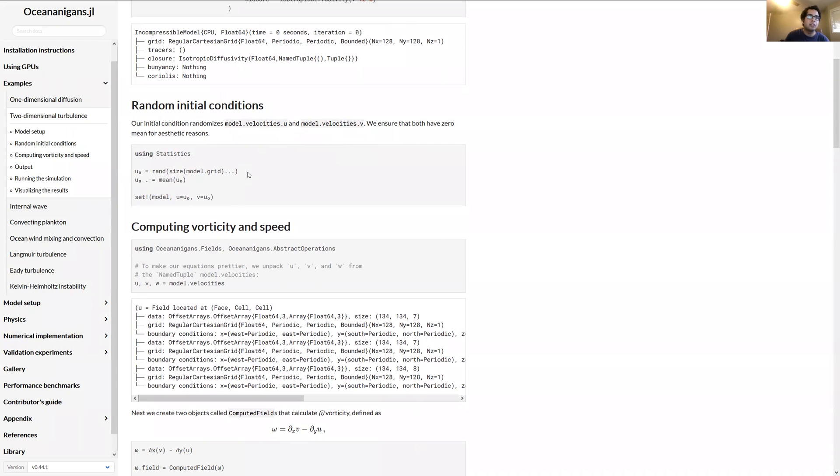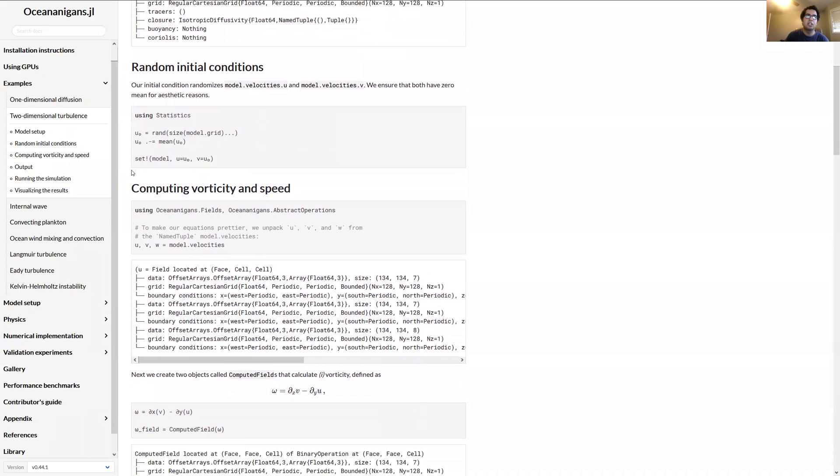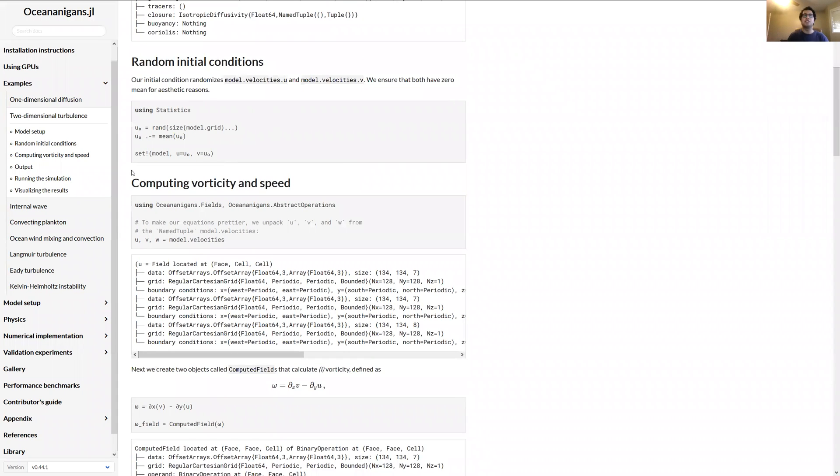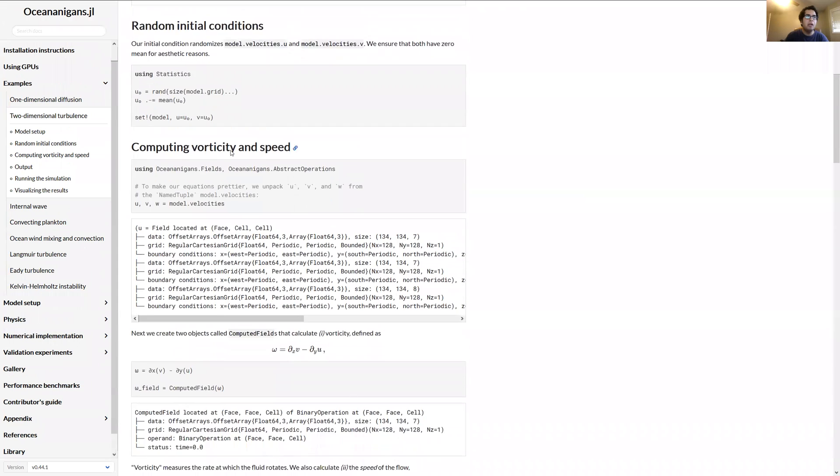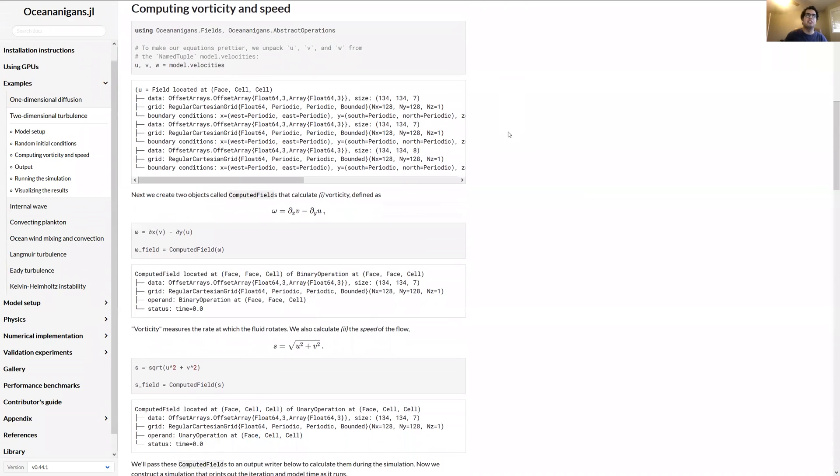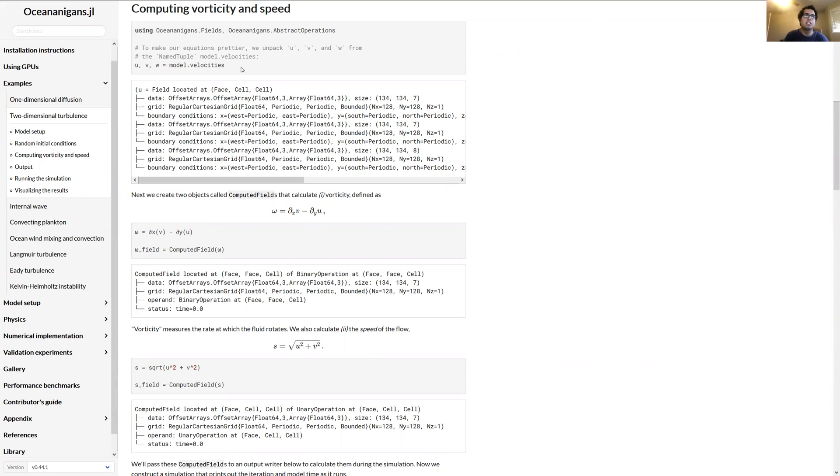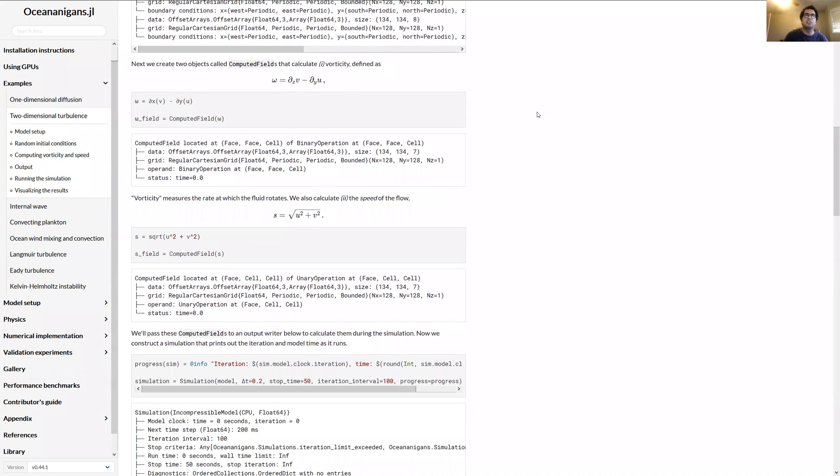And we want to initialize the model. So we're going to generate some random numbers. So RAND generates numbers between 0 and 1, and we're going to set them to u0. So u0 will just be the initial velocity for u. A lot of times in ocean modeling or geophysical fluid dynamics, the velocities are denoted by u, v, and w for the x, the y, and the z velocity components. And then we're going to subtract the mean just so the initial velocities will have zero mean. It'll look nicer. And then we want to set u to be these random numbers you generated, and same thing for v. And now, yeah, this is one of the cooler features of Oceananigans I think.